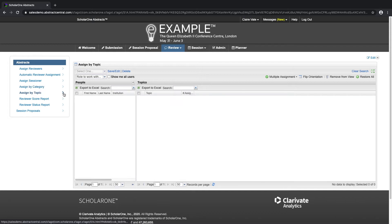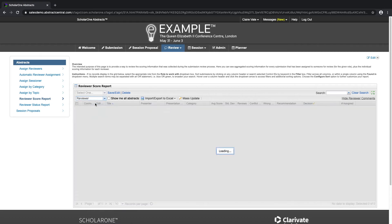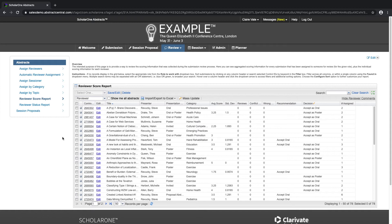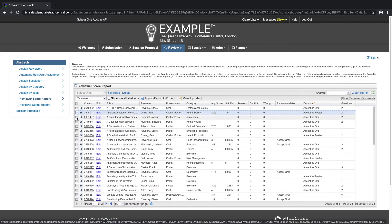Let's go to the Reviewer Score Report tab. Again, here we would select the role we would like to work with. In this tab, we are able to see all of the abstracts which have been assigned for review. We can expand to view which reviewers are assigned to the submission, as well as their scores, whether there was a conflict of interest, wrong category, and what the reviewer average score was. We can also see the recommendations in this grid.